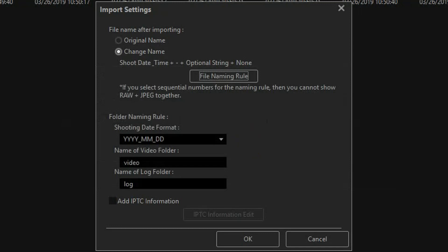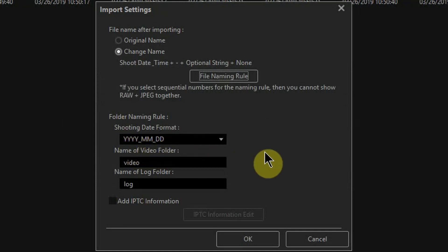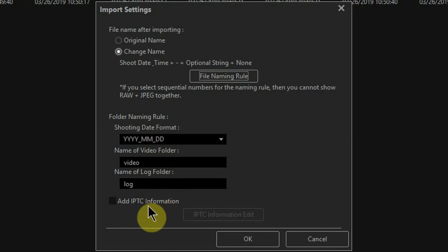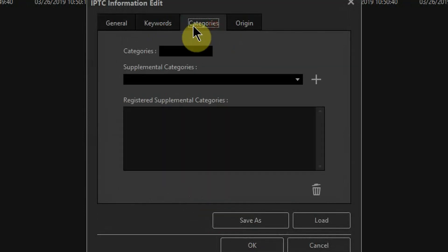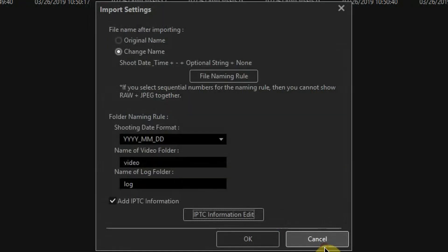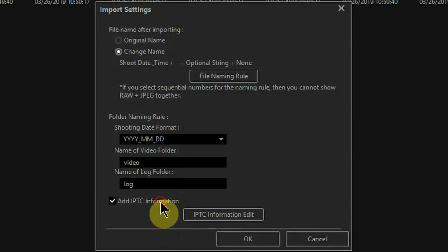Since I checked 'Create subfolder with shoot date automatically,' I can also give the folder a naming rule. Again, I like four-digit year first, then month and day — this makes folders sort chronologically when browsing by name. You can also name a subfolder for videos and one for log files if needed. There's also an 'Add IPTC Information' option, which I don't use — it's for photo cataloging software. Workspace doesn't really have that ability as far as I know, so I leave this off.